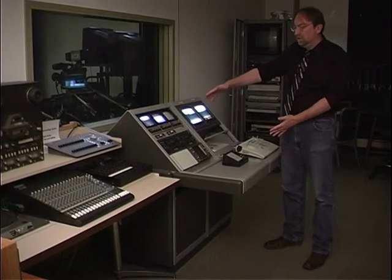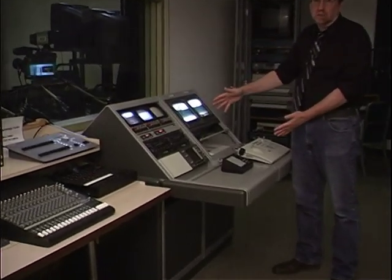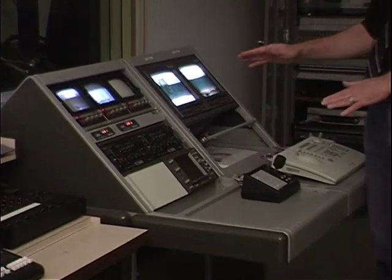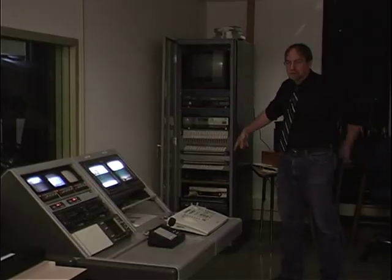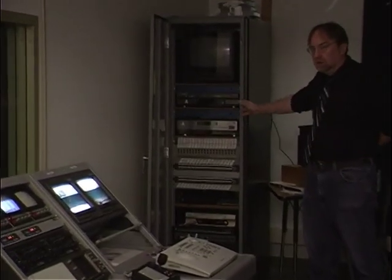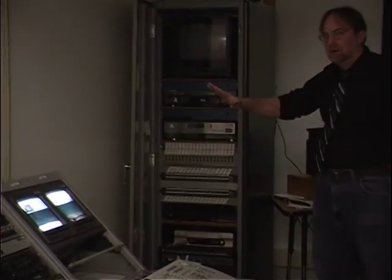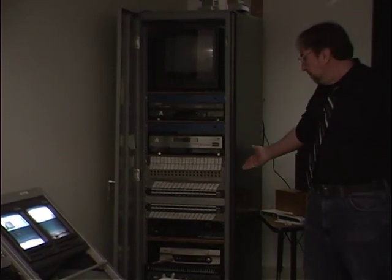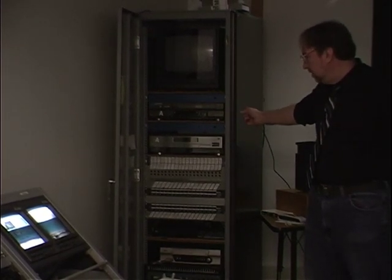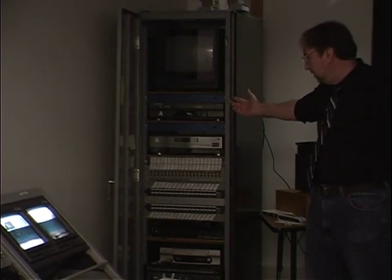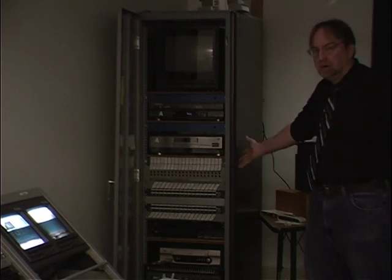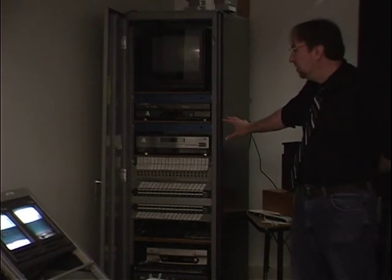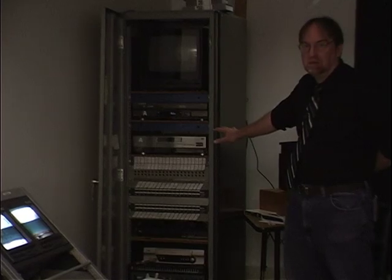The big change here is we've added robotic cameras to the system, and we'll get into the details of how to use that. This rack is still the primary record point for all productions done in the studio. We can record on DVD, VCR, and DV tapes, but this is primarily where we record to still. So this rack still has the same purpose as it did before.